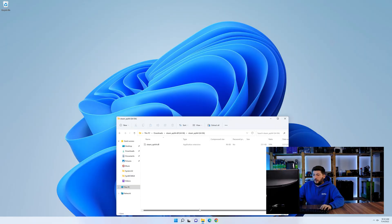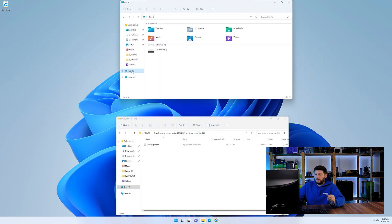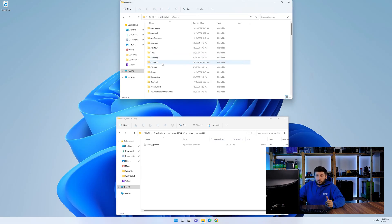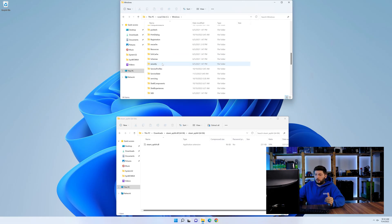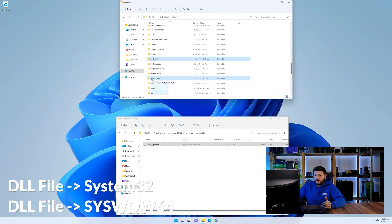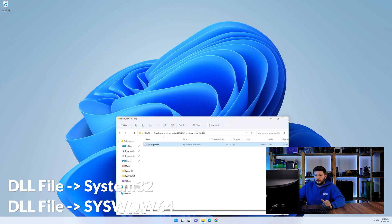Now we need to open up our Explorer and head over to our main PC, then into the C drive and then into the Windows folder. Now here, scroll all the way down until we can see a folder called System32 and one called SysWow64. Drag the DLL into the System32 folder and also into the SysWow64 folder.